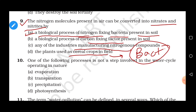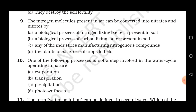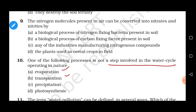Question 10: Which of the following processes is not a step involved in the water cycle? The water cycle involves continuous circulation of water between the living and non-living components of a biosphere. Steps include evaporation, transpiration, and precipitation. Photosynthesis is not part of the water cycle — correct answer is photosynthesis.